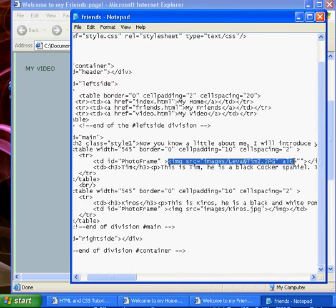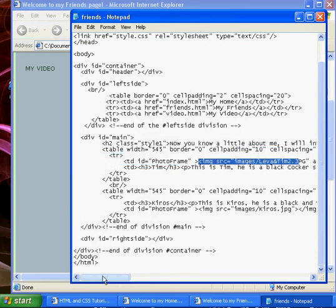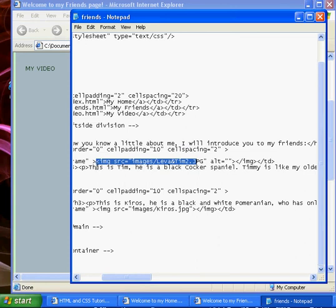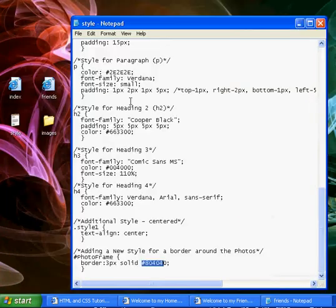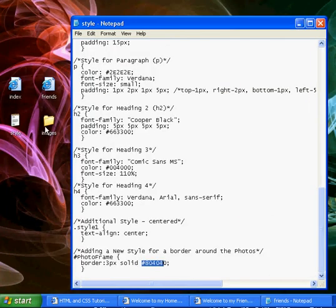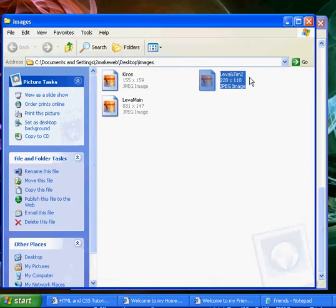And then we have got our image tag. So it is img source and wherever your image is. Ours is stored in our images folder we created last lesson. And there is the image just there.